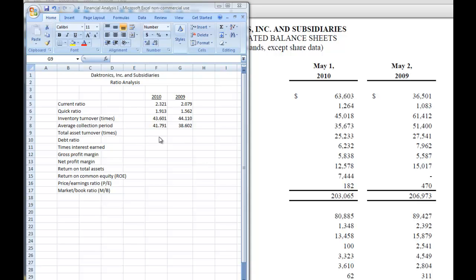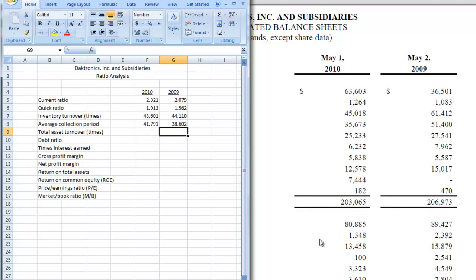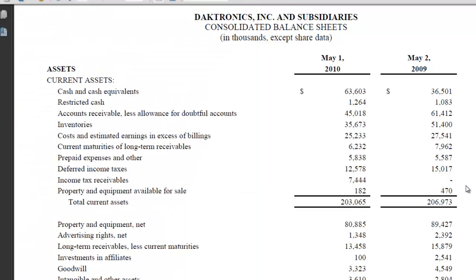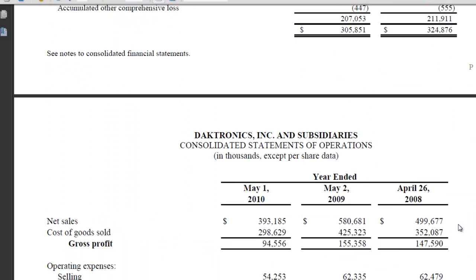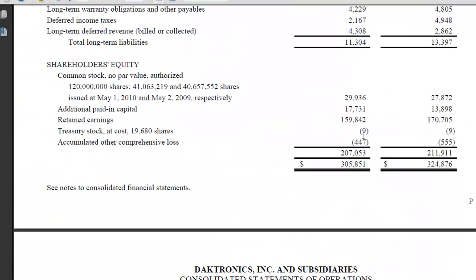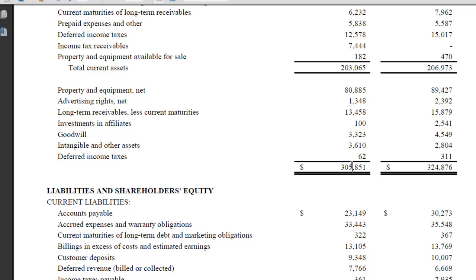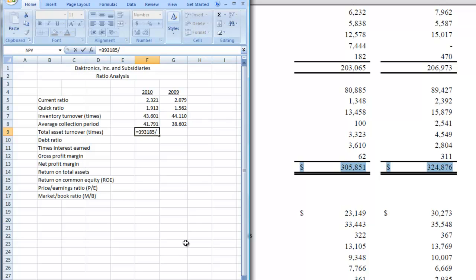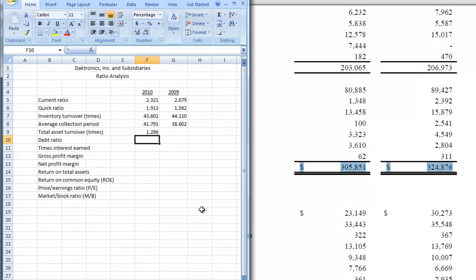The next one we're going to do is total asset turnover. What we want to do here is go down to our income statement and find the net sales line. For 2010, we had 393,185. We put that in our spreadsheet — 393,185 divided by our total assets, which is 305,851. Our total asset turnover is 1.286.